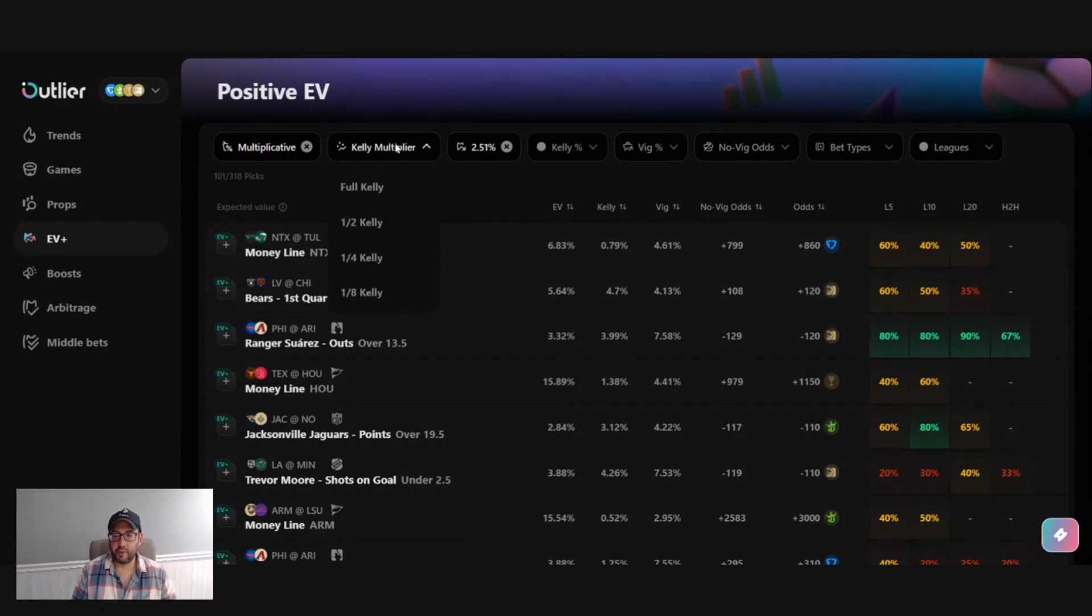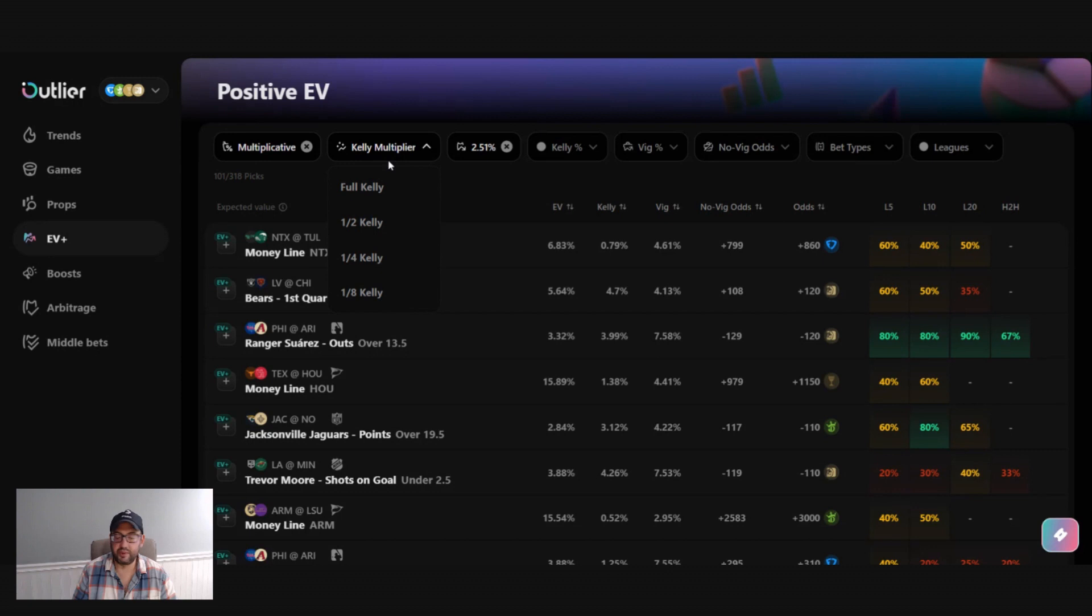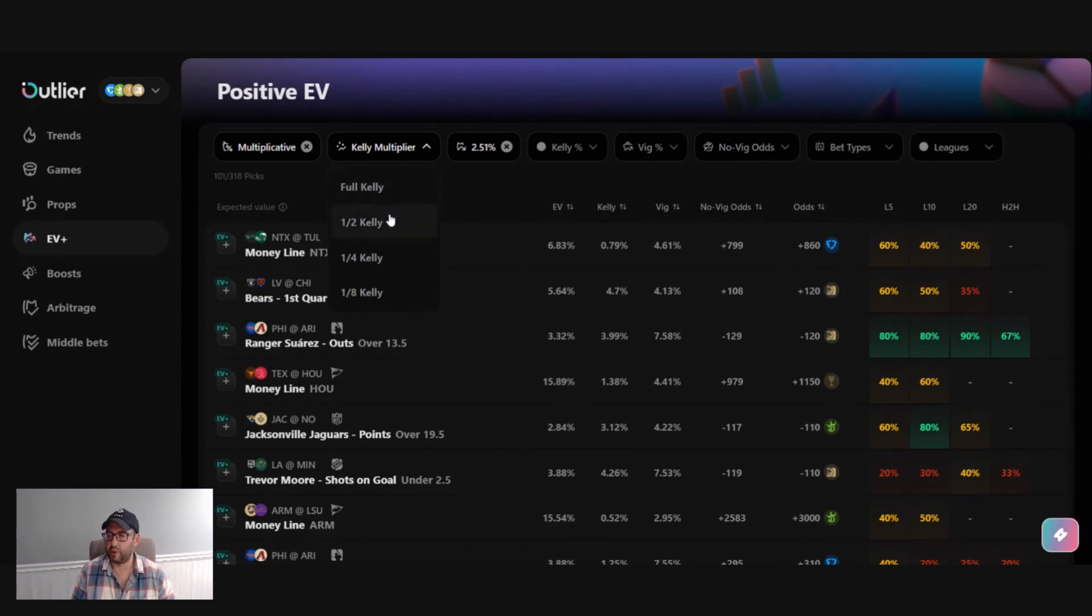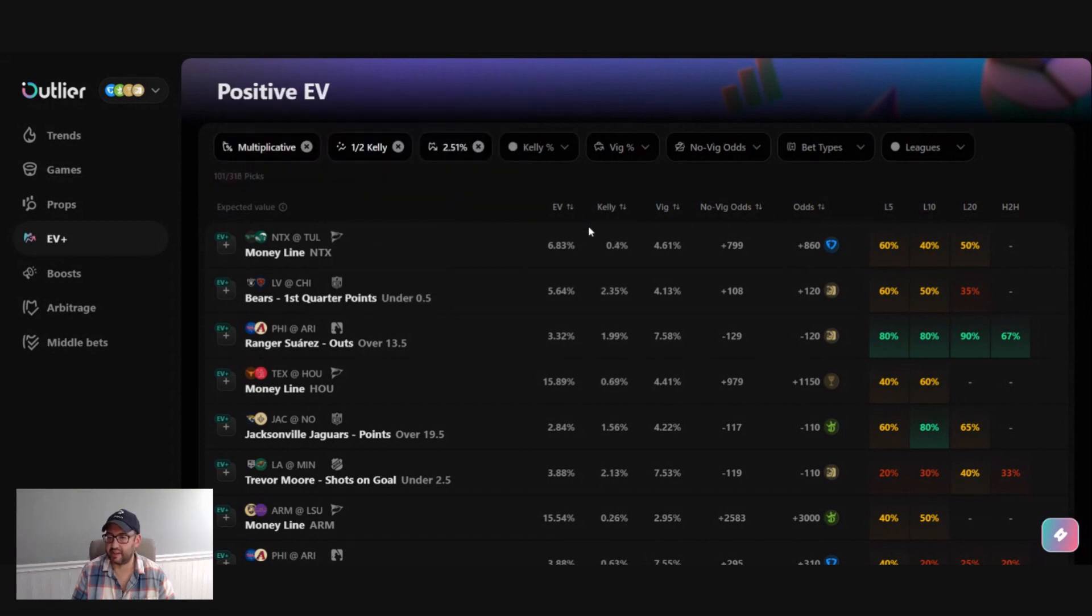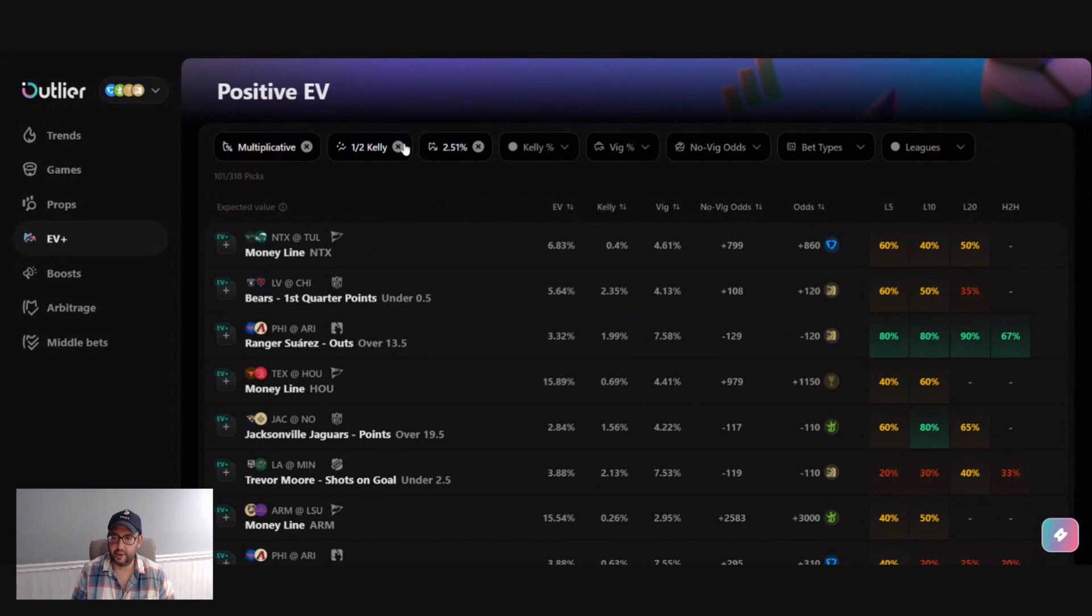The Kelly multiplier or fractional Kelly formulas. These allow you to represent the bets and be a little bit less or a little bit more aggressive. So if you change it to half Kelly, you'll see that the percent recommended goes down.